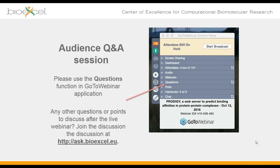Maxine asks whether the slides will be shared. The answer is yes — the slides will be shared and downloadable from the BioExcel website.